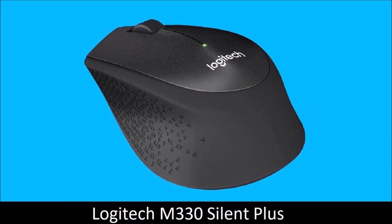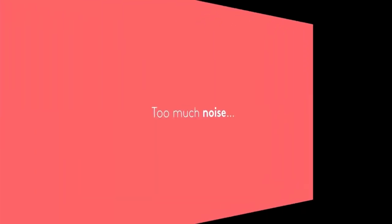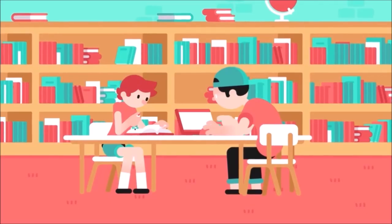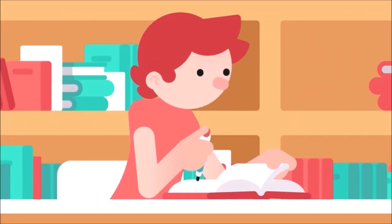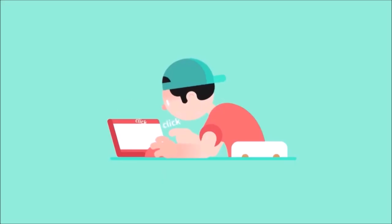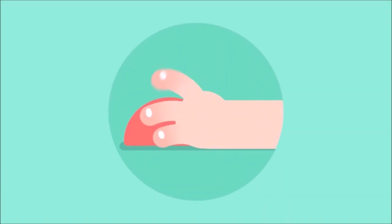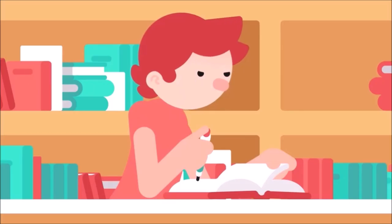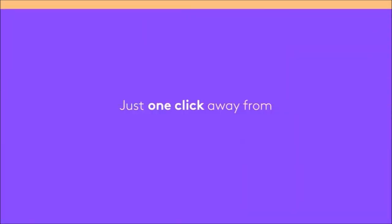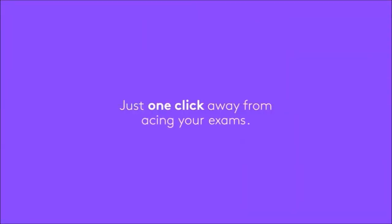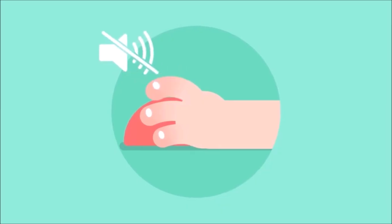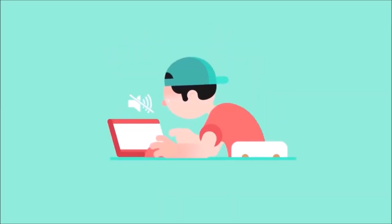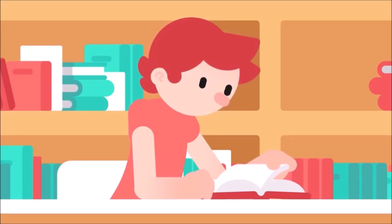Logitech M330 Silent Plus: Best Silent Mouse. If your colleagues or family are tired of listening to the clicks of your mouse, Logitech's M330 is the perfect device for you. Its buttons are designed to be almost silent, with a 90% reduction in click noise compared to similar mice.